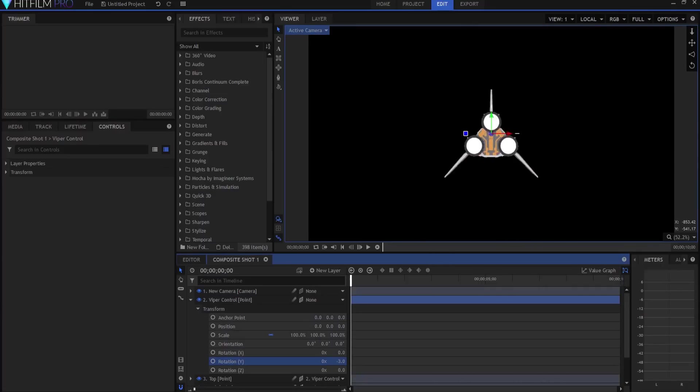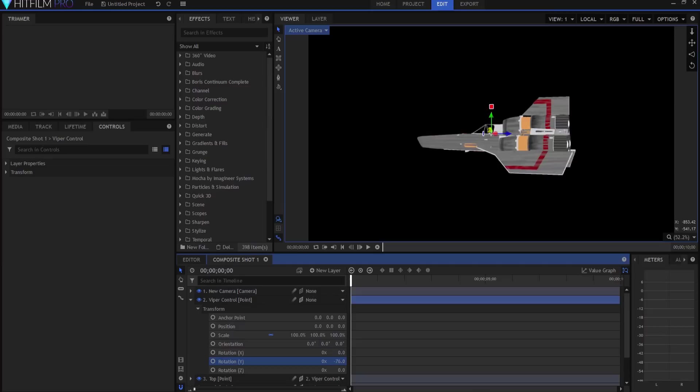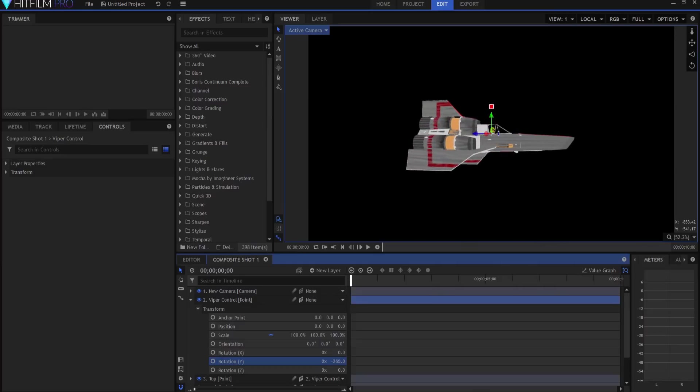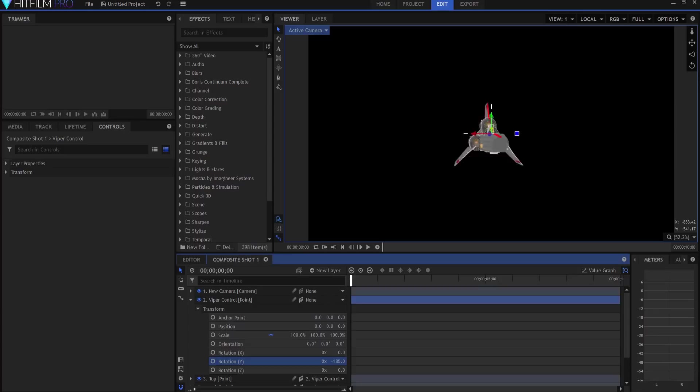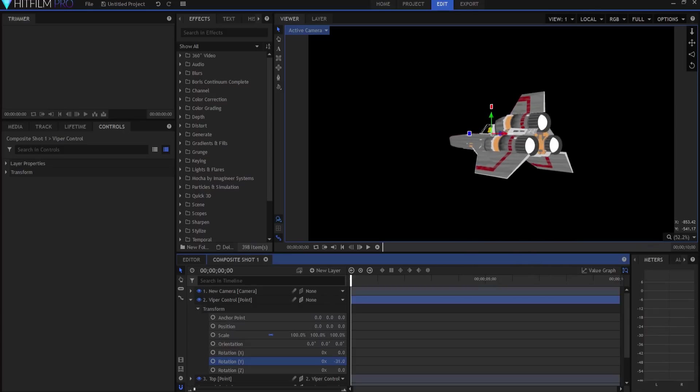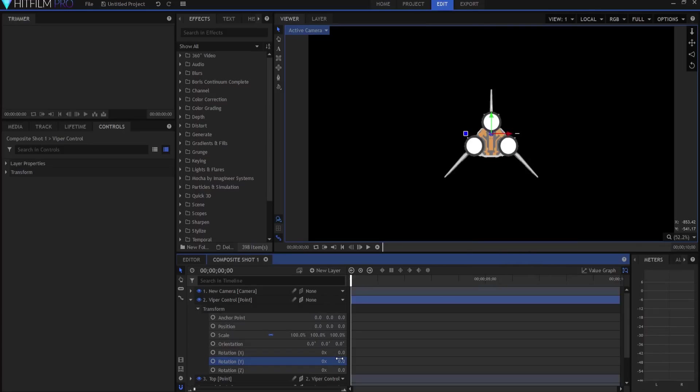Check this out, now when I move this thing around it is occluded properly, or blocked off by the viper correctly. See how that works?